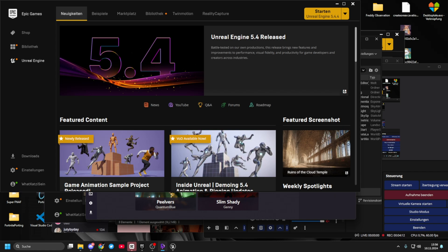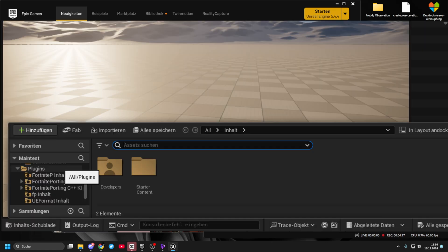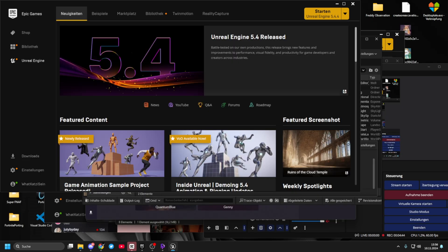Now, if you export something, it will appear down here in a folder called BR Cosmetics. It will create a plugins folder, and inside that plugin there's a folder called BR Cosmetics. In that BR Cosmetics folder there's the stuff — the skins are in there. If you try to port something else, it will probably create another folder inside the plugins folder.